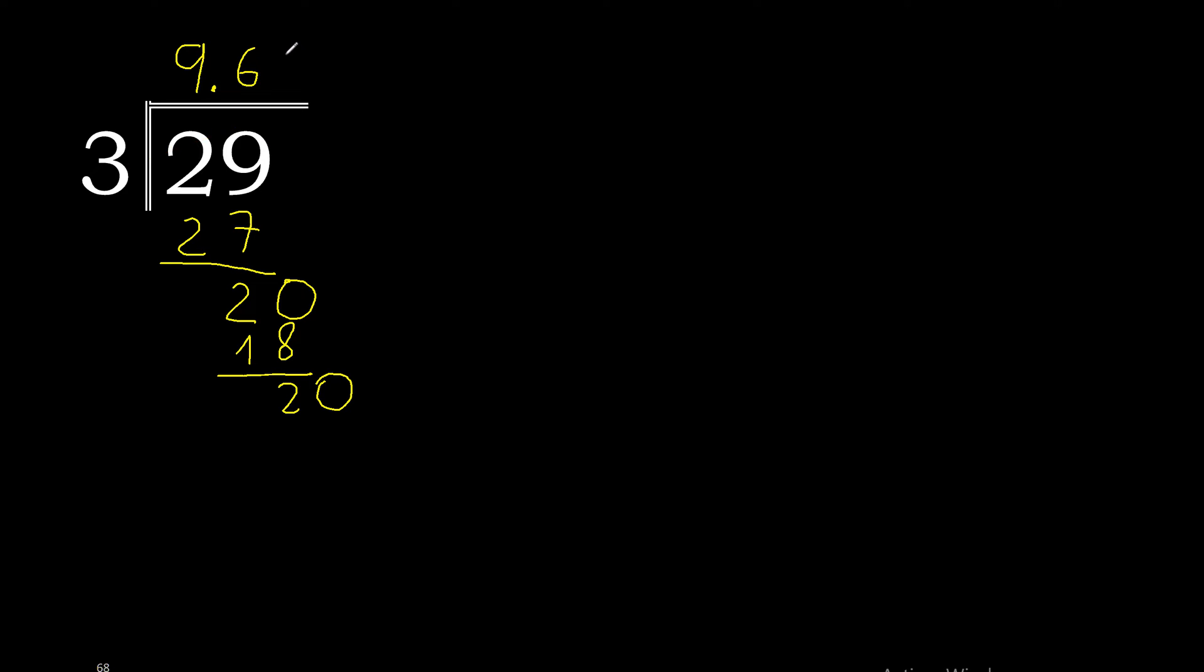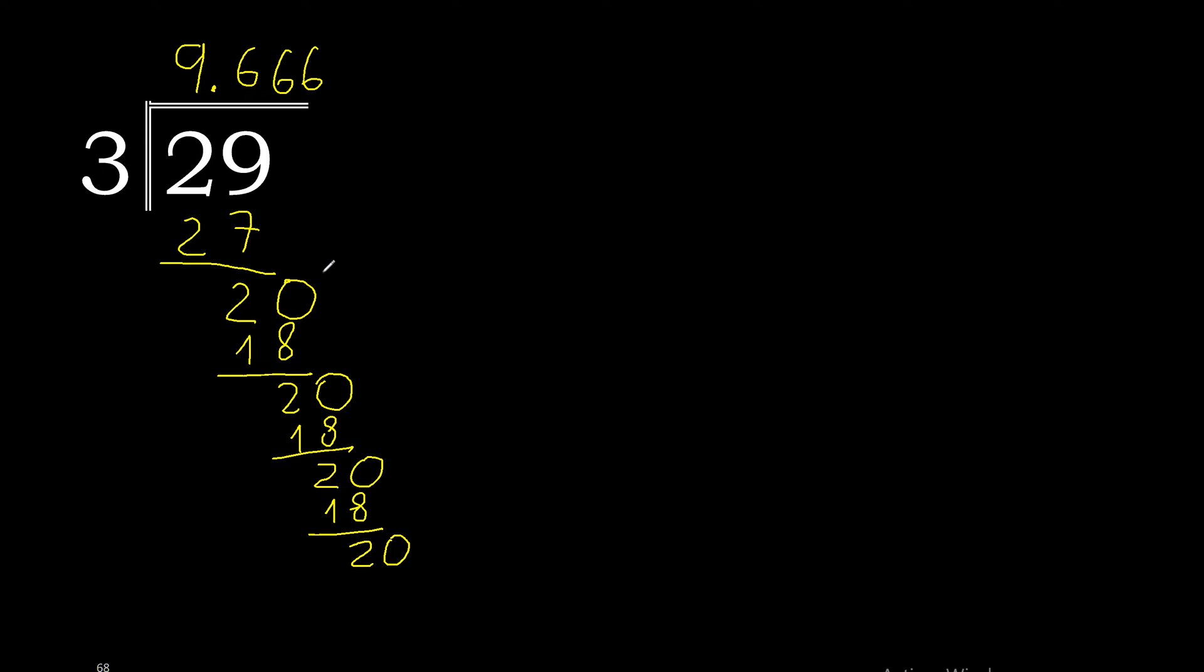3 multiplied by 6. Subtract. Add 0. Multiplied by 6. Subtract. Add 0. This pattern repeats.